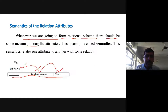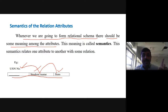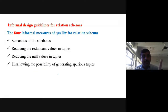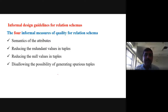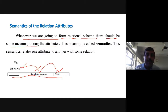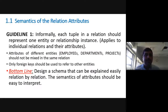Every measuring parameter will have some guidelines. The heading here is: informal guidelines for developing the relational schema. The first measuring parameter is semantics of the attribute. The second is reducing the redundant values in the tuples. Every measuring parameter should have some guidelines.